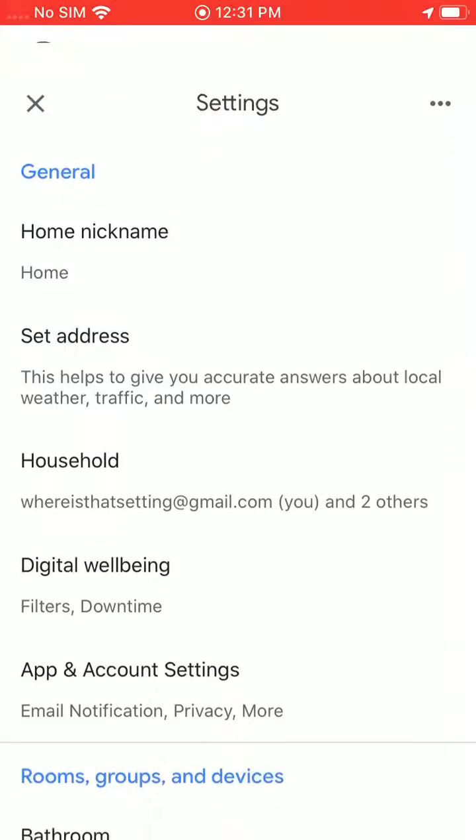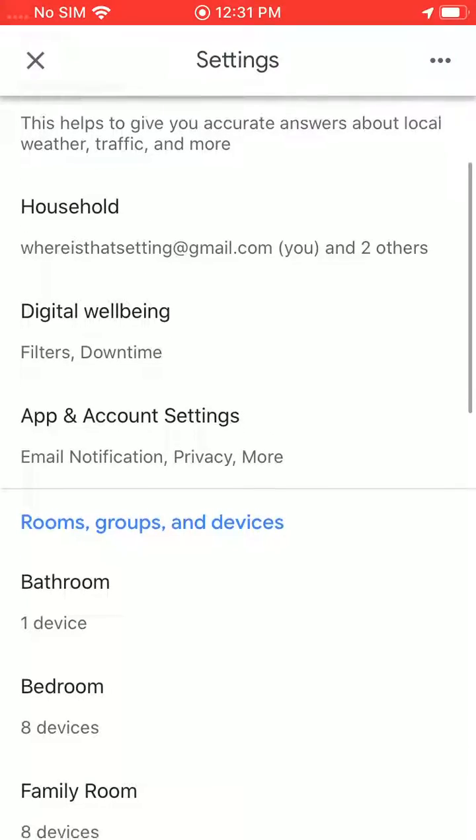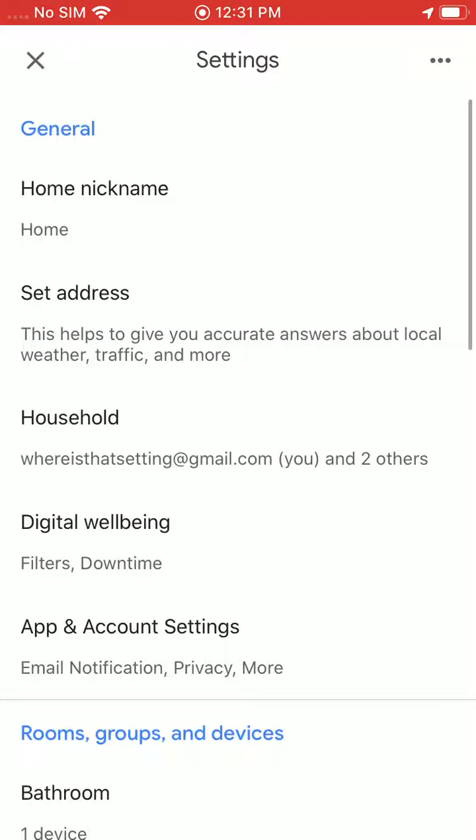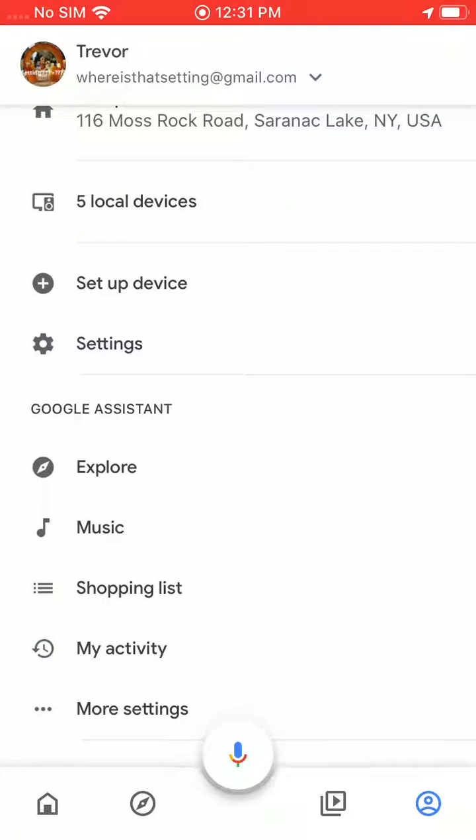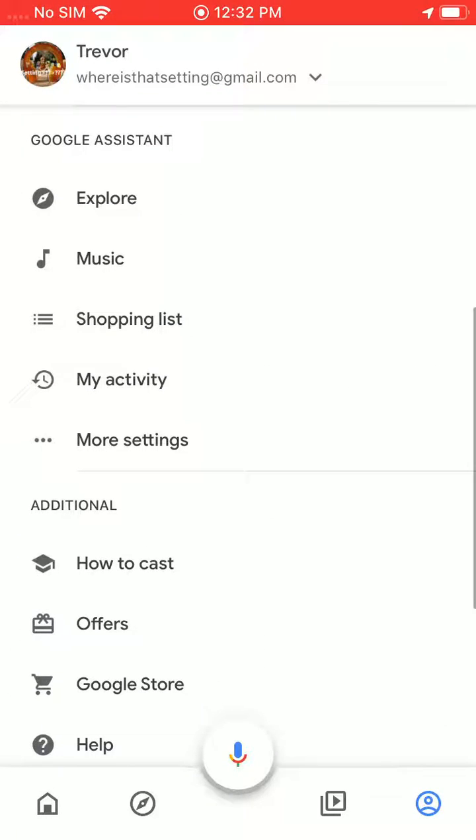The settings brings you to a bunch of things you can add like setup address and stuff like that, but if you really want the assistant settings you'll go to the Google assistant section here and you'll actually click on more settings